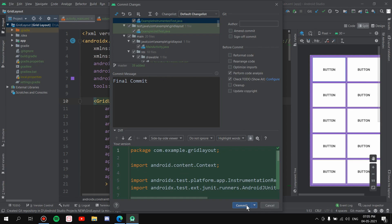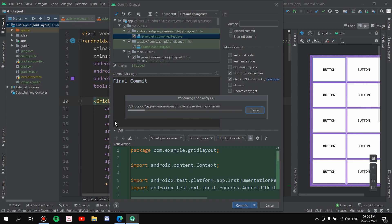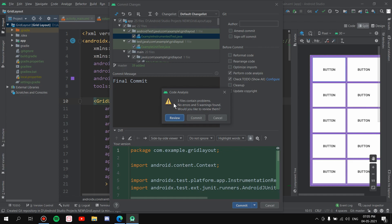And once you have written it here, all you have to do is just press on Commit. It will take its time. Now once it is done, it will show you some basic warnings and errors and all that stuff because...